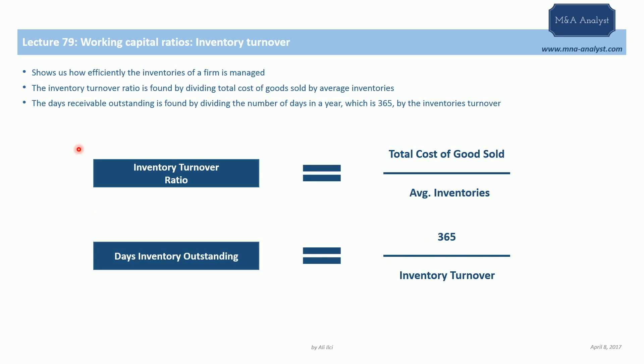The number we get will tell us on average how many days it takes for a company to turn its inventory into sales. It's a very important operational metric that shows a company's operational efficiency, because the longer you keep your stocks unsold, the more money you need to finance your operations.